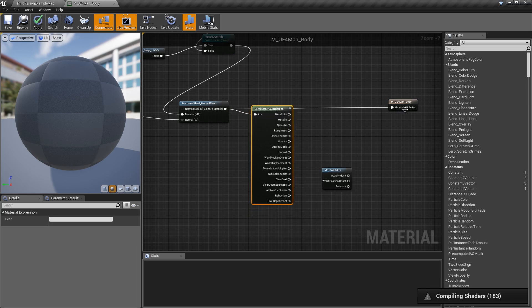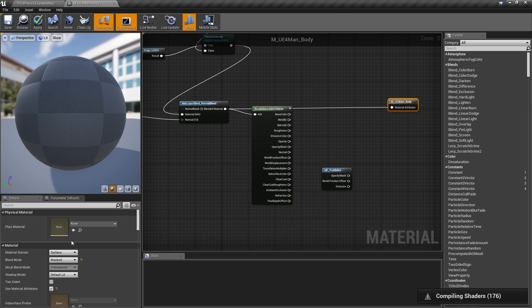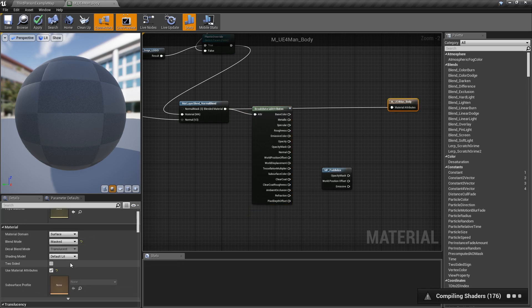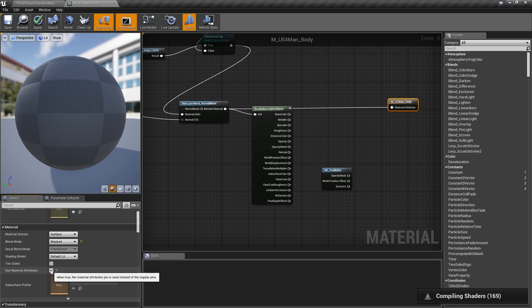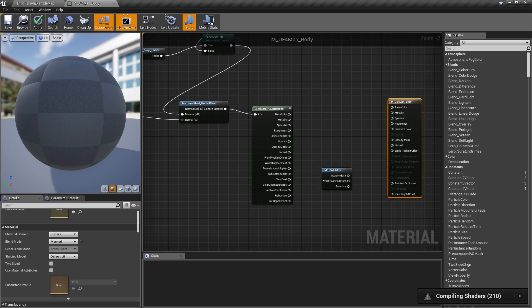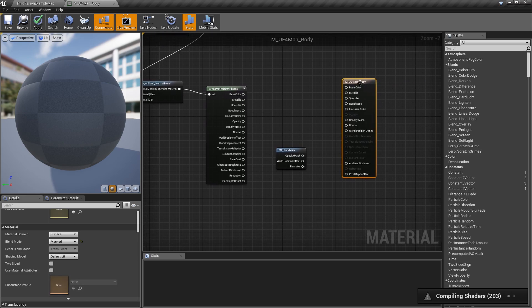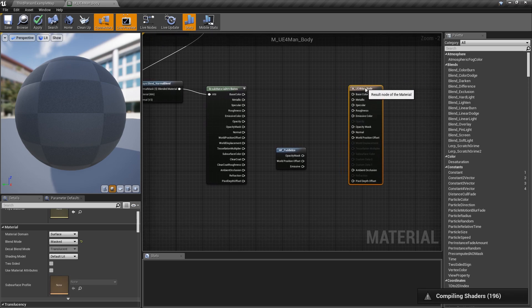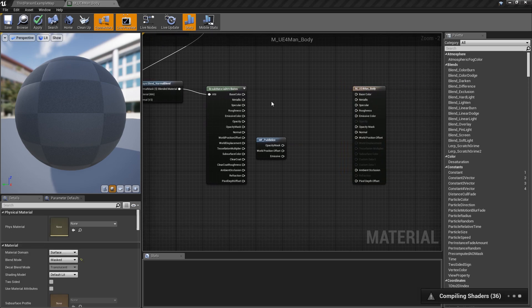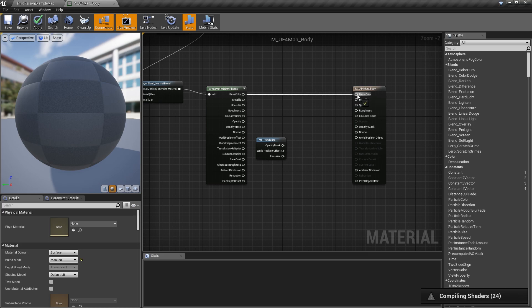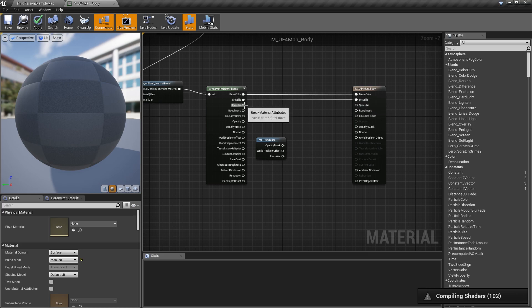Then we'll go ahead and change on the shader itself, make it not use material attributes, that way it's easier, one less node to worry about. Alright, so we'll go ahead and just connect over the base color, the metallic, the specular, and the roughness.